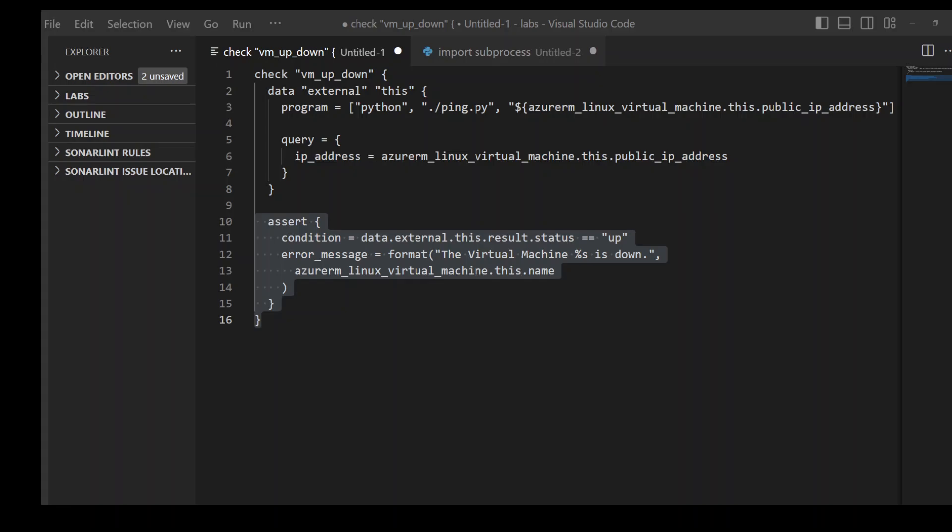The check block has been introduced in the pre-release of Terraform version 1.5.0 alpha. This check block allows practitioners to define assertions based on data source values to verify the state of the infrastructure on an ongoing basis.